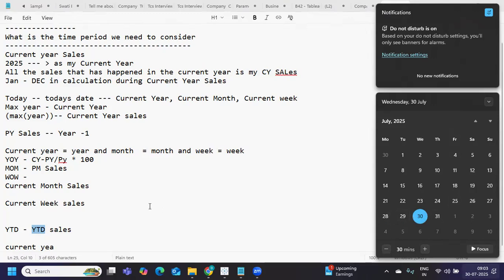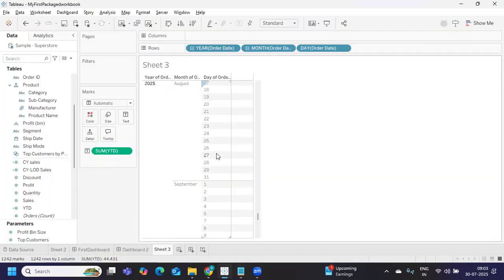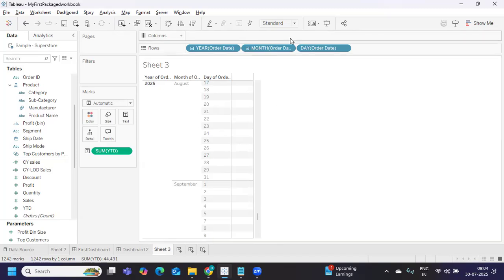I hope this gave you clarity on how to write logic for current year, previous year, current month, previous month, YTD, MTD, and WTD. All of these are very important for implementation and interview scenarios. If you liked this video, don't forget to share it with your friends and leave your comments in the feedback section. See you in the next video — bye bye and have a good day.